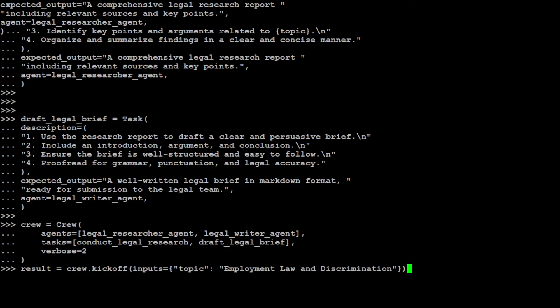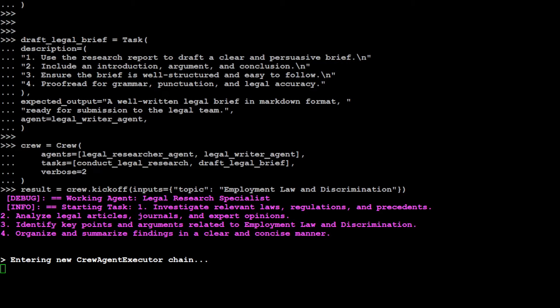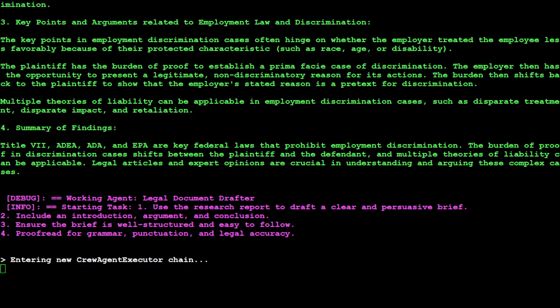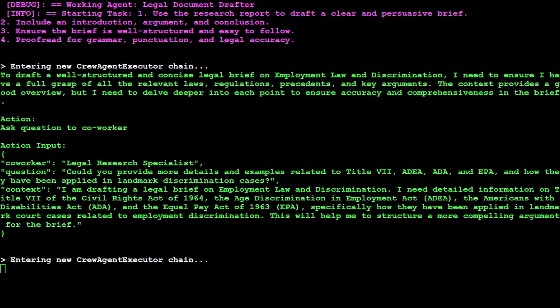As soon as I've run it, you see that it has started working. The working agent, the first one, legal research specialist - that was the name of it - and this is its task. It's analyzing legal articles, identifying key points and arguments, and then organizing. This is what we told it to do. Now if you think about it, whatever process or workflow you have in your company, it must have some steps. You can define those steps, create an agent out of it, define its task, combine them together, put them in a crew, and then kick off the crew. It's going to do everything for you. Behind the scene, all we're doing is properly formatting our prompts.